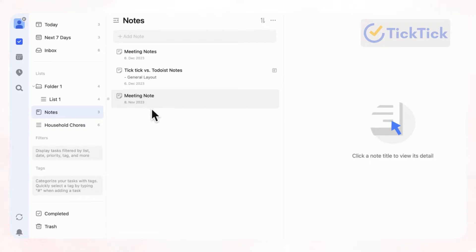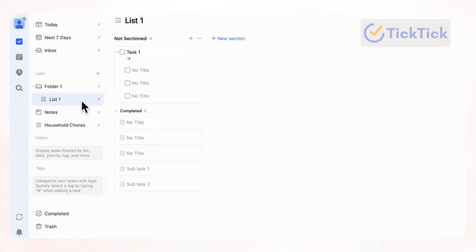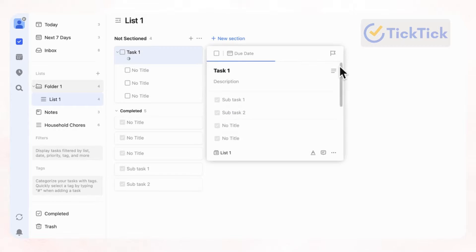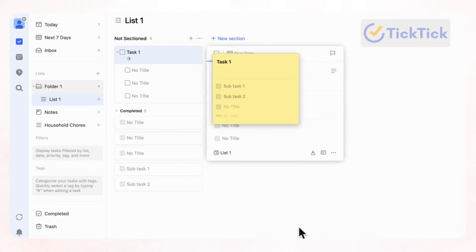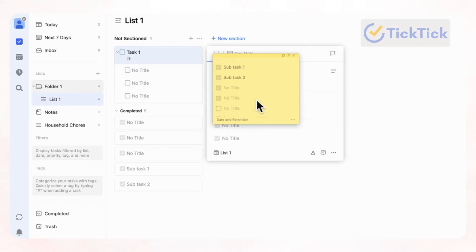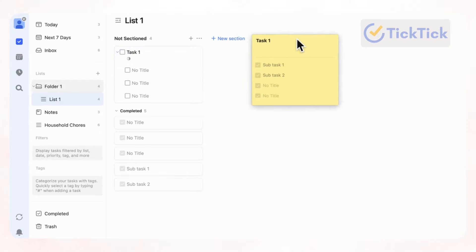And the other really cool feature with TickTick is actually that you can make sticky notes. So let's say that we want this to be a sticky note. Well, you can just click here and then you can click open a sticky note. And then you get this cool sticky note that you can move around, which is super useful as well.